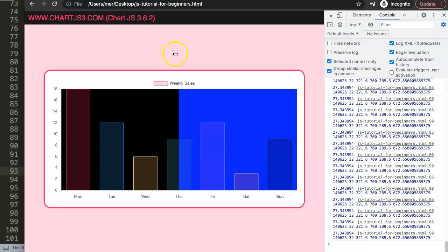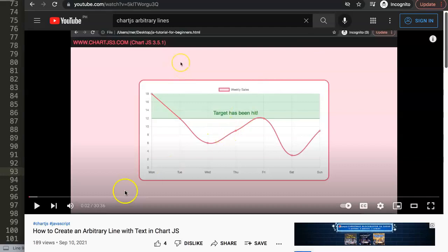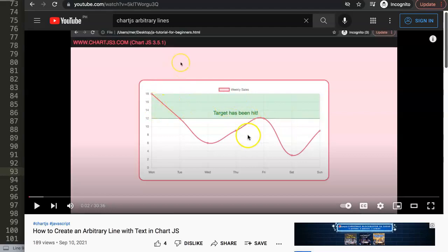This is the essential understanding of the chart area. If you want to go further — for example, how to create arbitrary lines with text — I have another video I'd highly recommend, where you create a line, add text, and a background column. That video will take you deeper into working with the chart area in Chart.js.